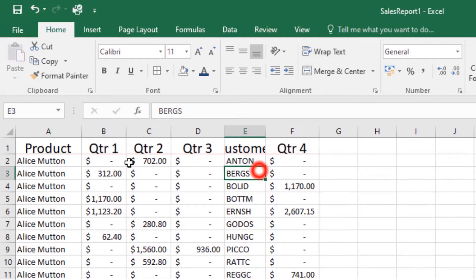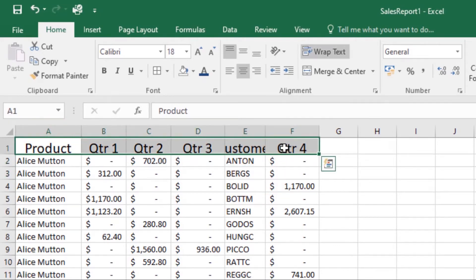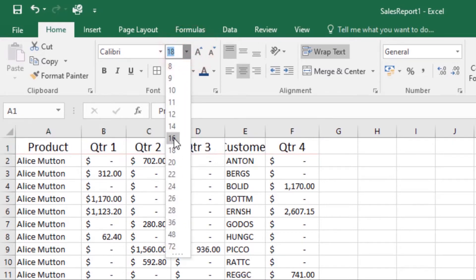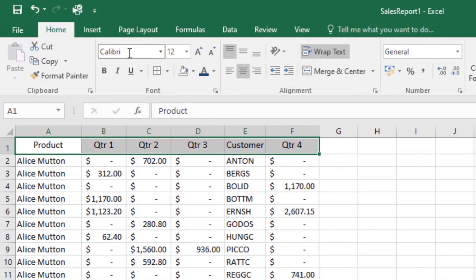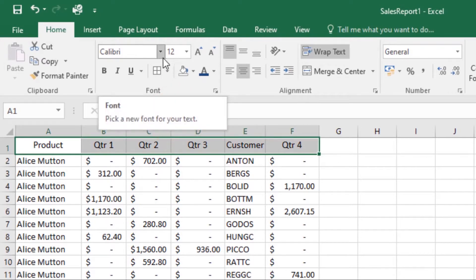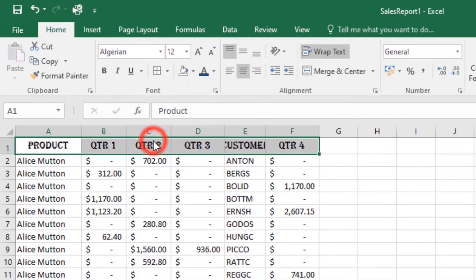You can also change the font. Again, just select the cells that you want to modify — I'll reduce the font size a little bit. Then come to the font command, click the drop-down arrow, and select the font you want to use. The text will change to the selected font.